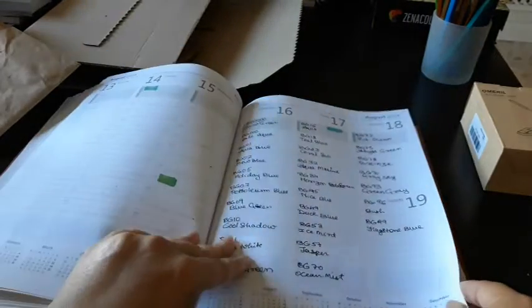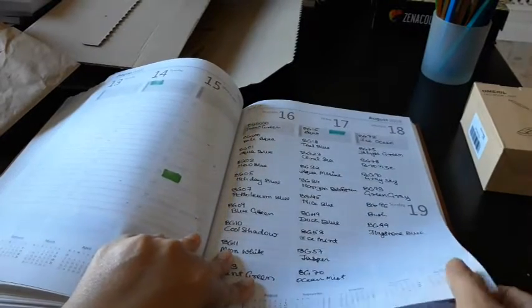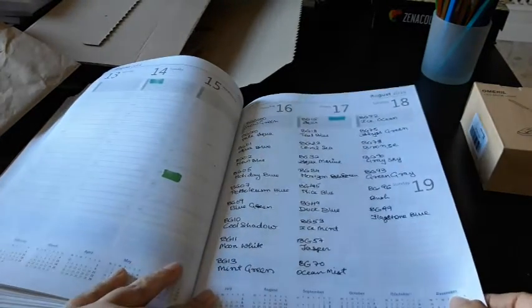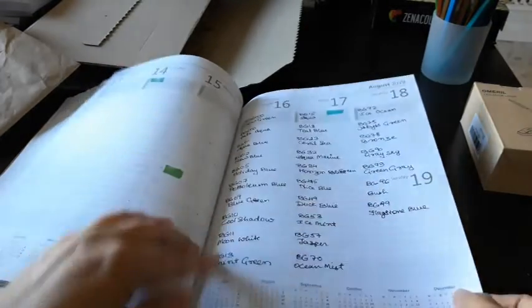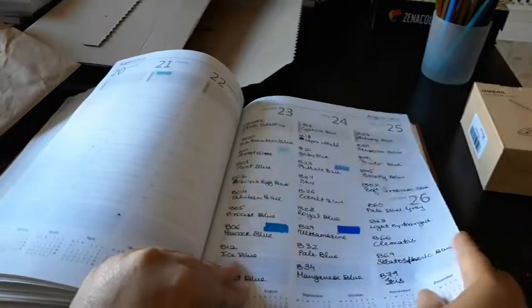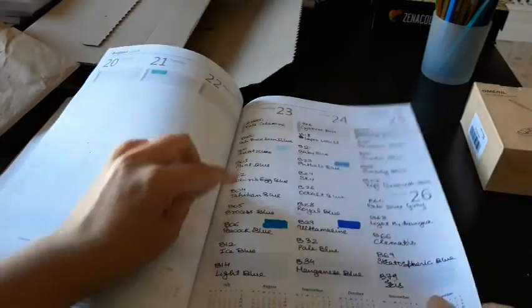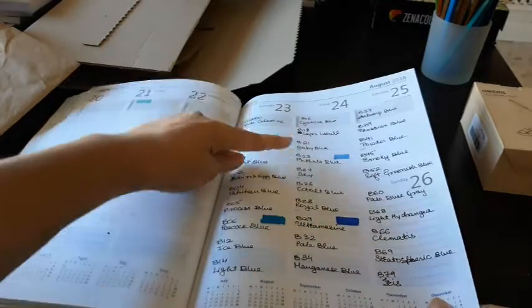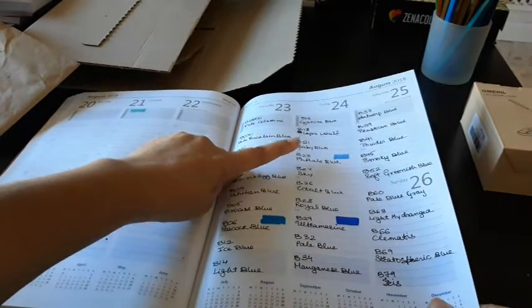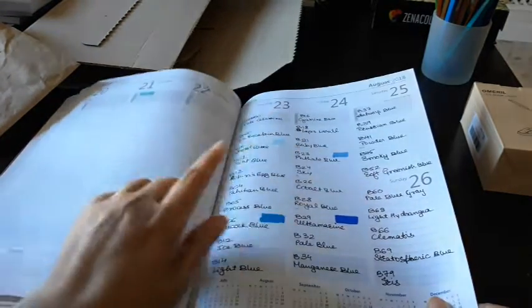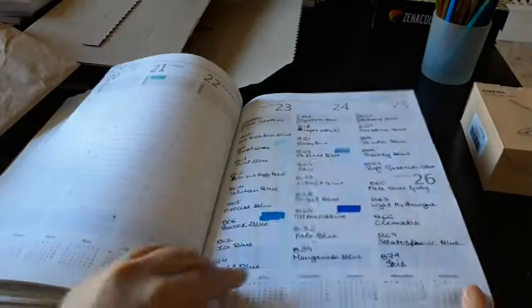In the blue greens I have the aqua color. In the pure blue ones I have the frost blue, peacock blue, I think this is thalo blue, and then ultramarine.